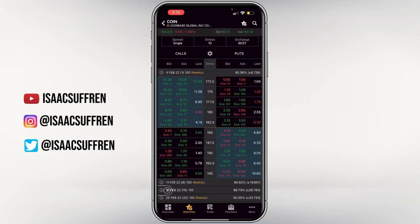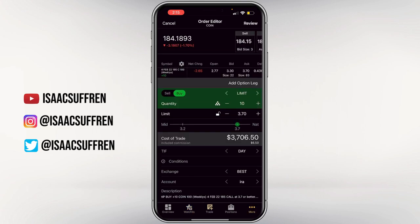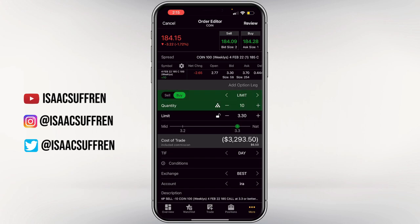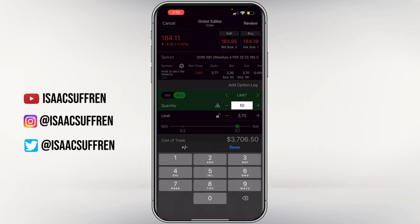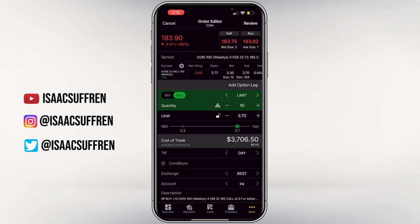Let's say I like the 185 call. I'll just click it, and it brings me to another page. Sometimes you may click the bid price and it'll pop up saying 'Sell' — make sure if you're buying call or put options that it's set to 'Buy.' Choose your quantity — how many contracts you want — and you can see the bid price and the ask price right under where it says 'Limit.' Here it's 3.30 and 3.70.